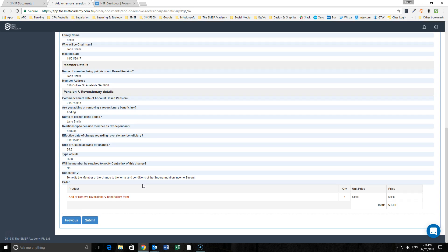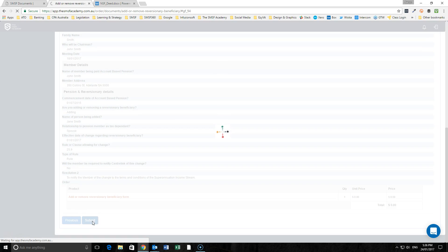For our bronze and free members, you will need to put in your credit card information here to enable payment for the preparation of this document. So I'll hit submit now.